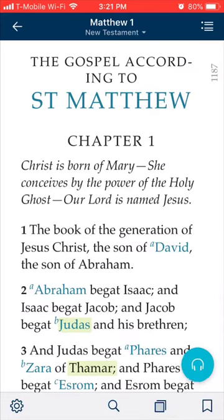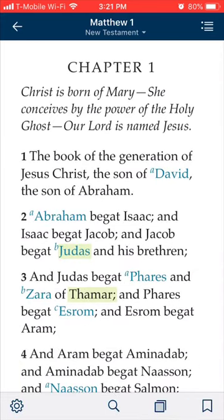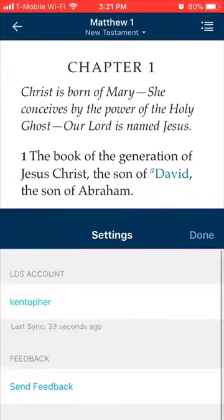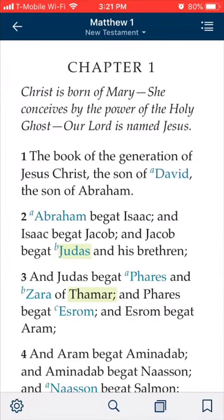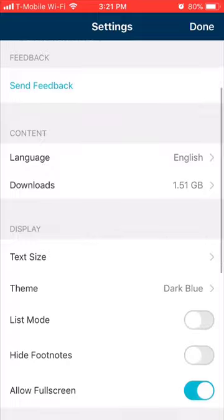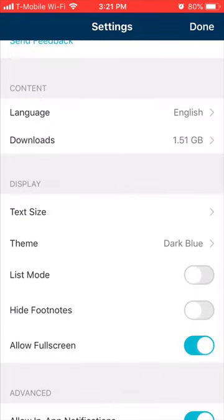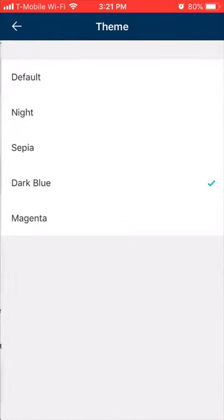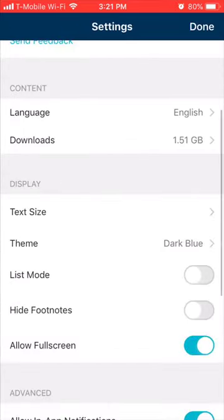Another thing I highly suggest is going to the bottom left-hand corner — you'll see a gear icon. It'll bring up options for text size and theme. Go ahead and hit 'Theme' on that list.